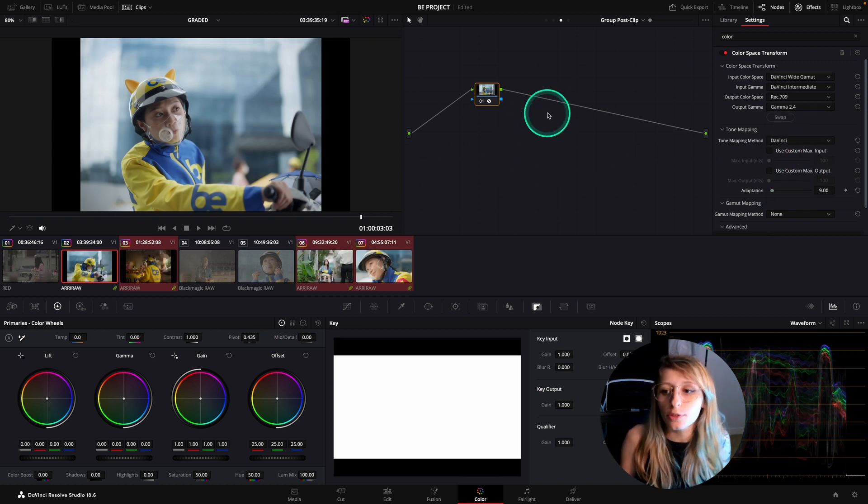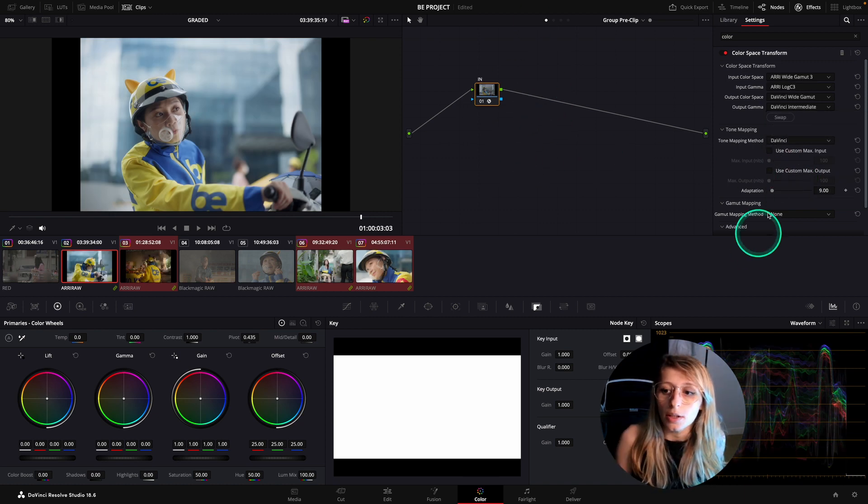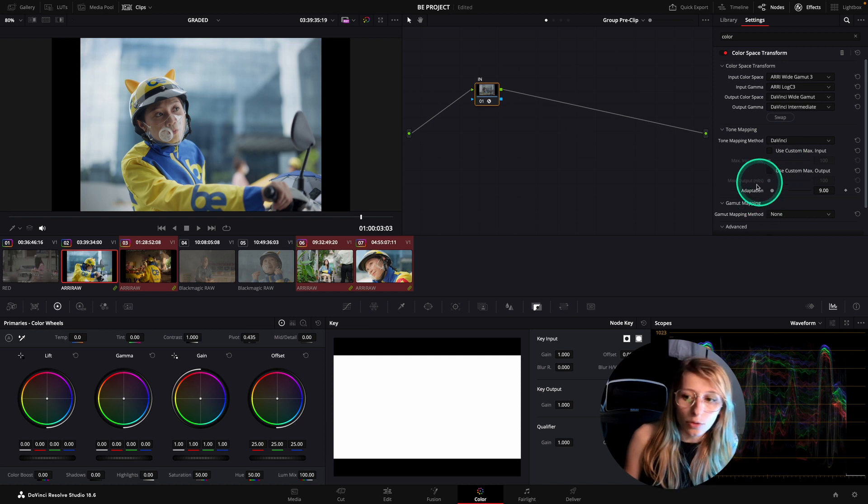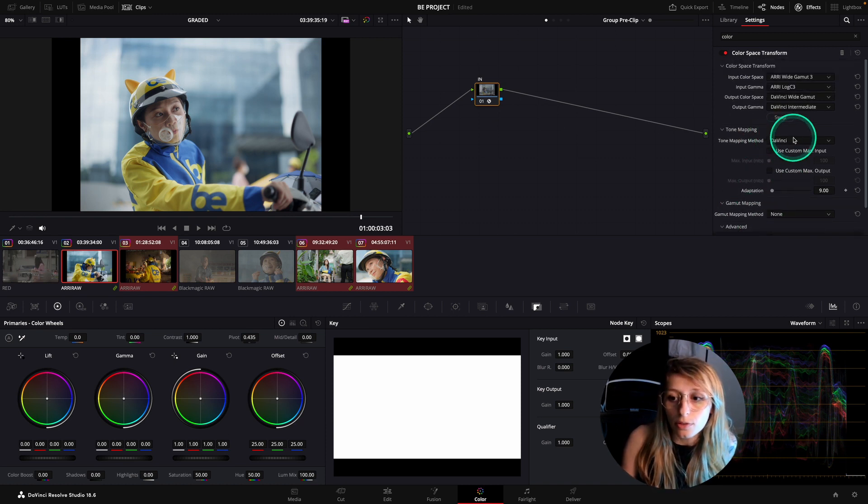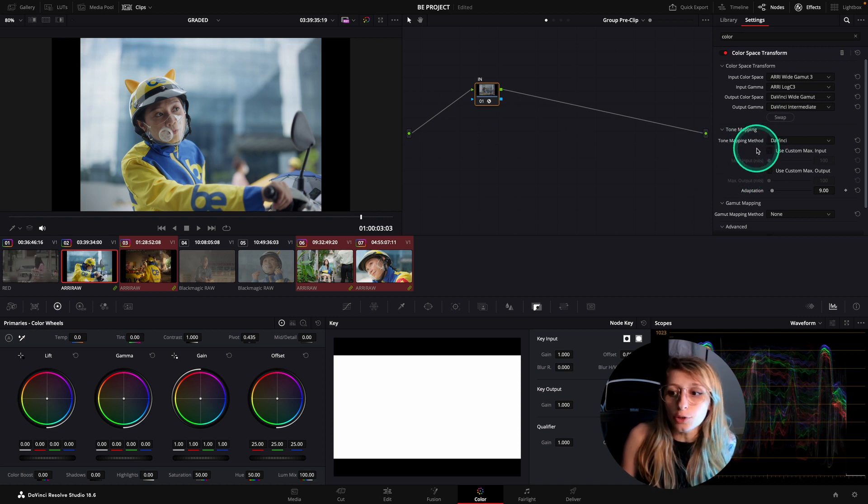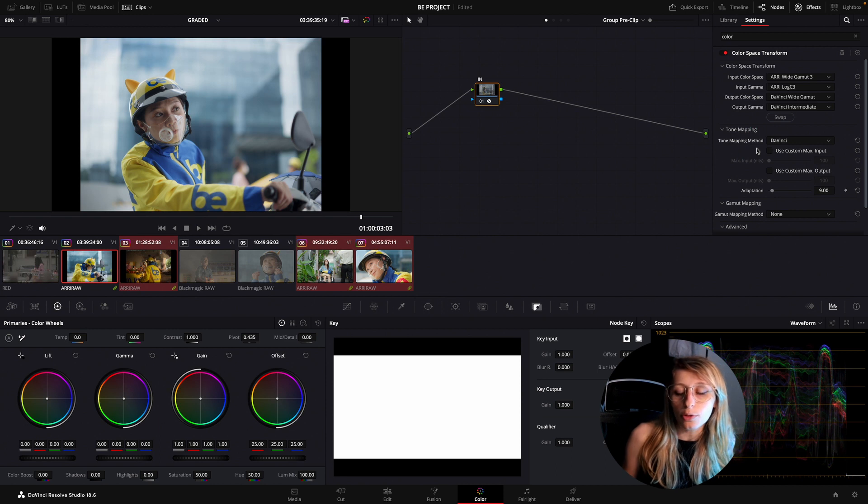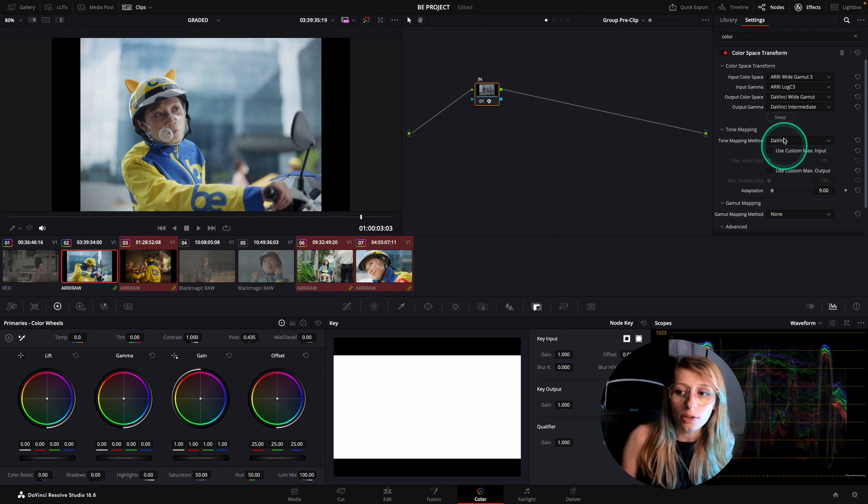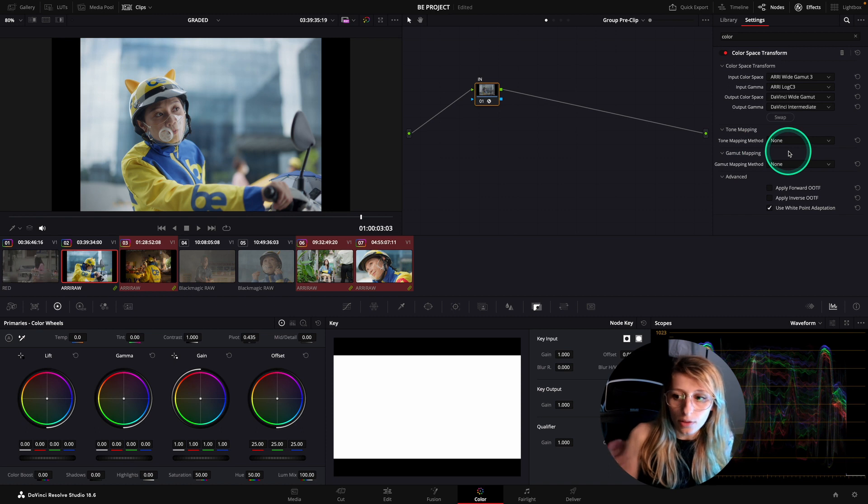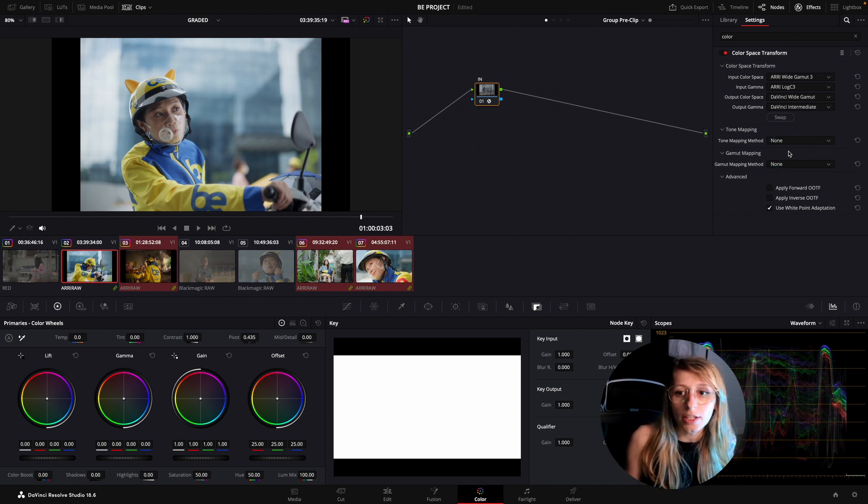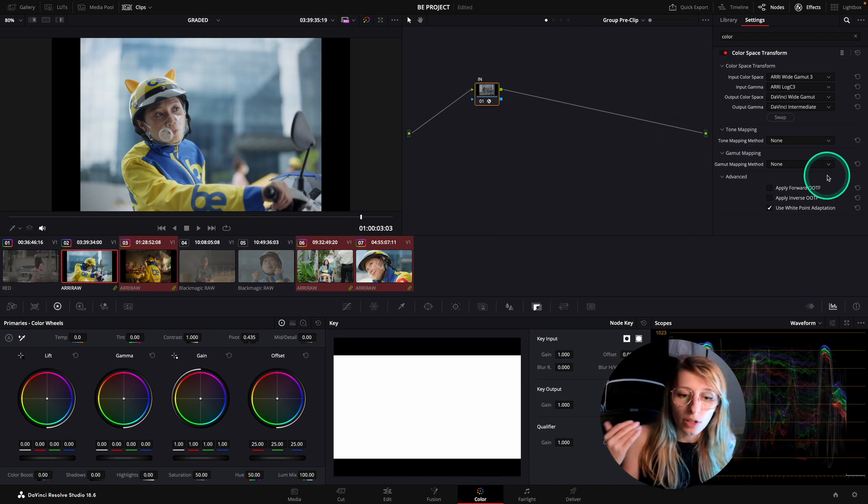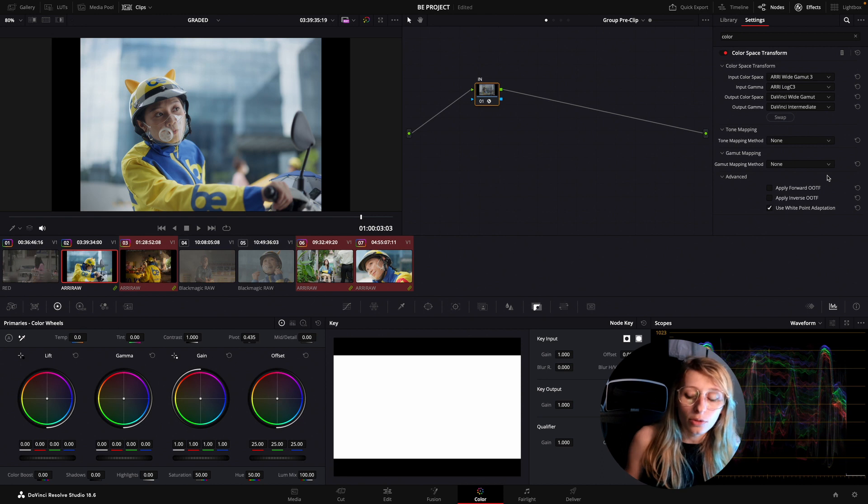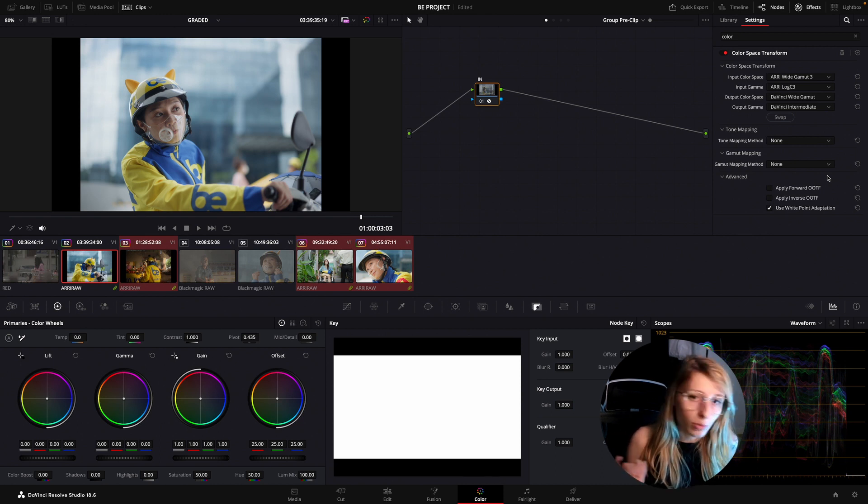So we have an output in Gamma 2.4. There's some people that told me last time that I left the DaVinci tone mapping. You can leave the DaVinci tone mapping when you go in the DaVinci wide gamut, or you can just unselect it. It wouldn't have any effects. To go inside the DaVinci wide gamut, either you unselect the tone mapping method or you put the DaVinci, it should be fine.